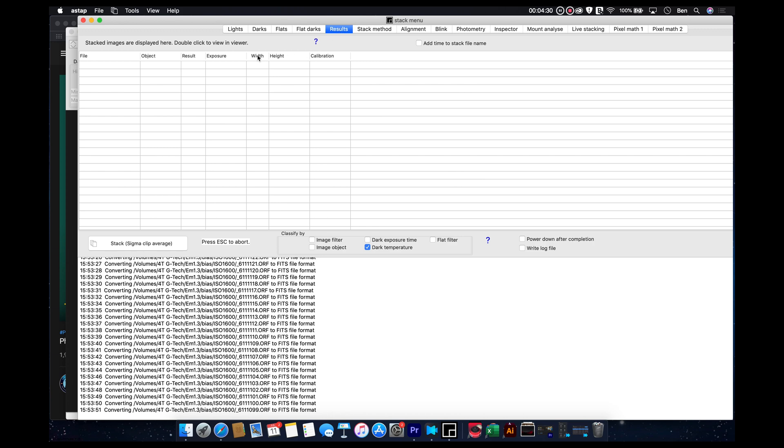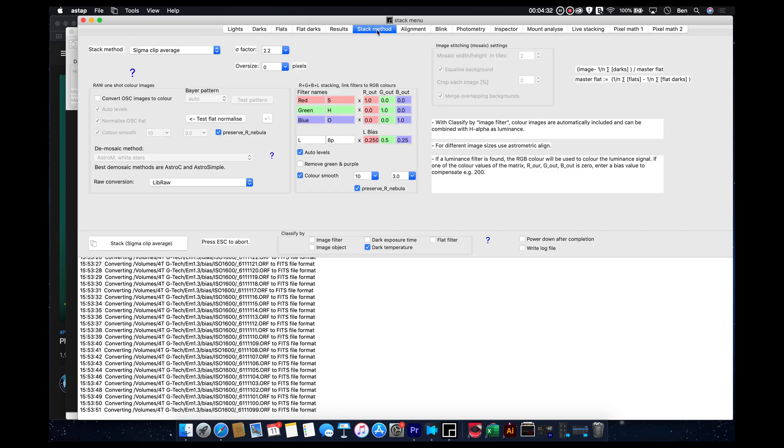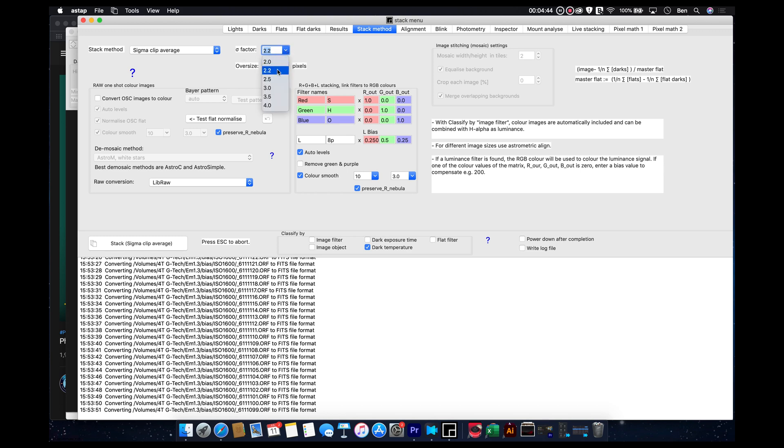But let's, we're going to skip over the results tab, because that's kind of a tab we actually come back to. And then here, this is actually in the stacking menu. And there's just a couple things.